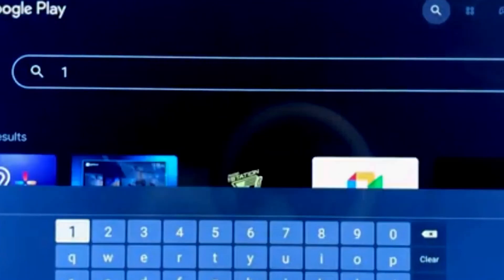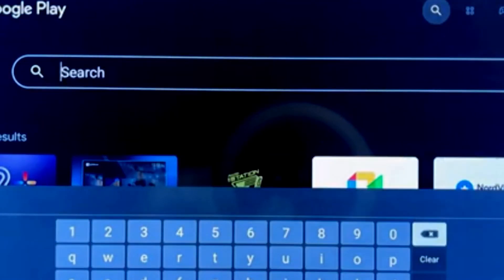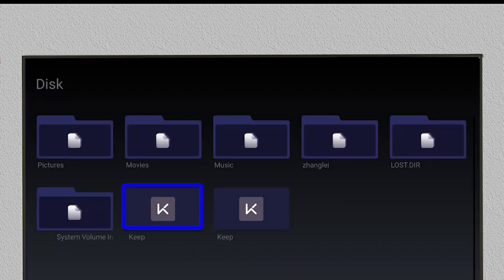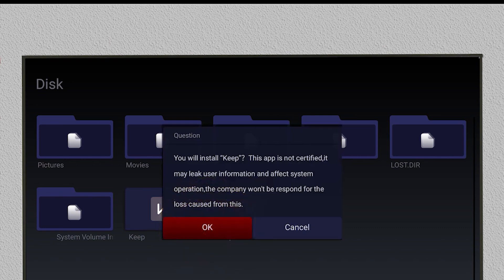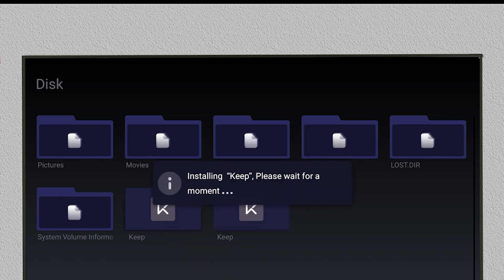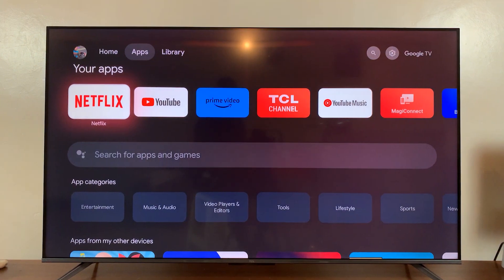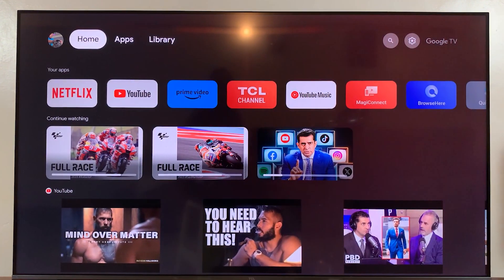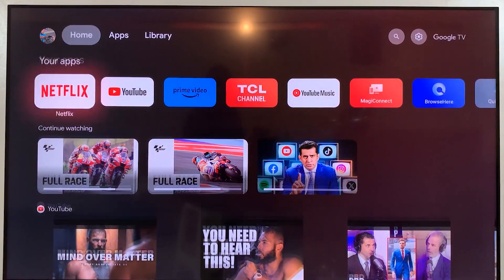Just search for File Manager and install it. Once you're in the File Manager, go ahead and locate the APK file on your USB drive. Select it, and then simply confirm that you want to install it. All you have to do now is wait a few moments for the installation to complete, and you'll be ready to use your new app. It's a straightforward way to expand the capabilities of your TV with new software.